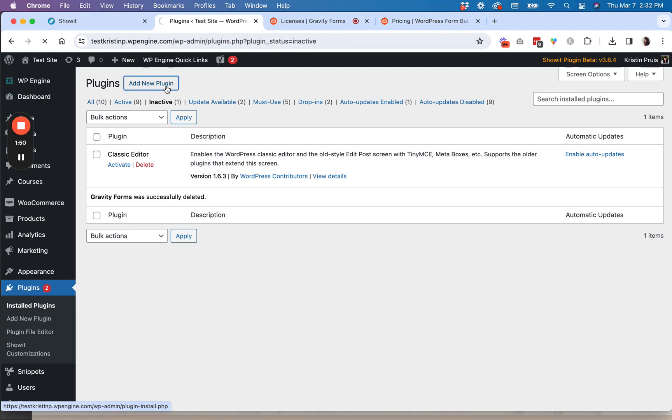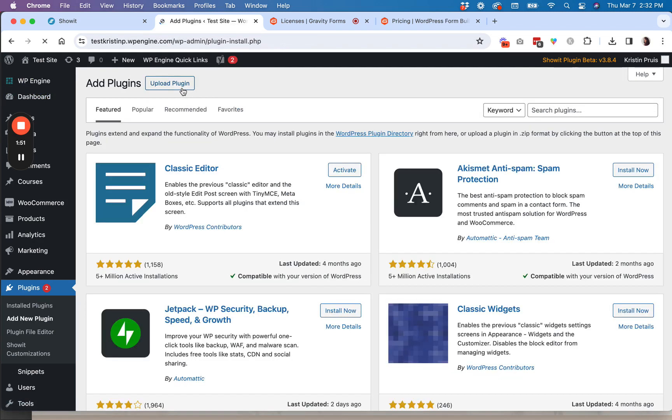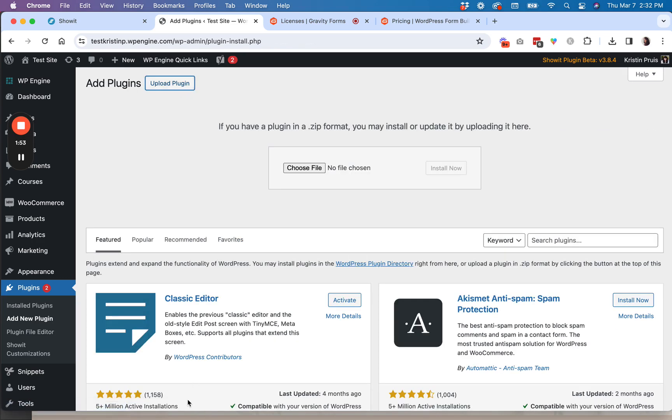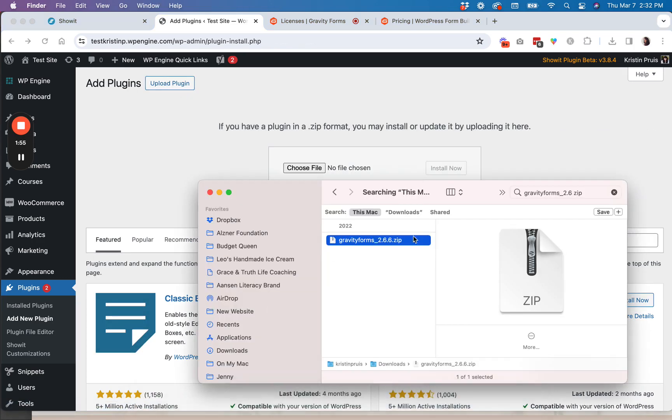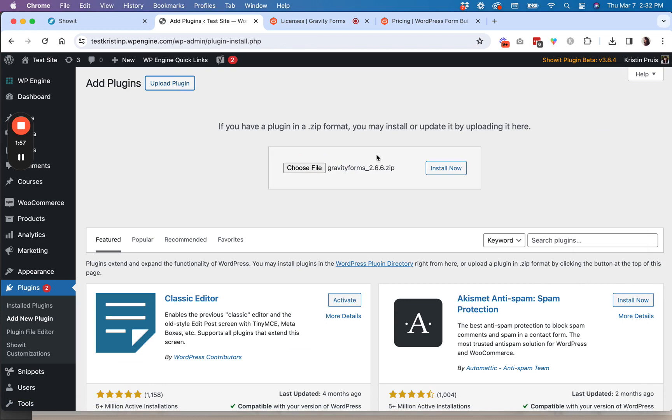You're going to add a new plugin, upload plugin, and then you're going to drop your file, install.